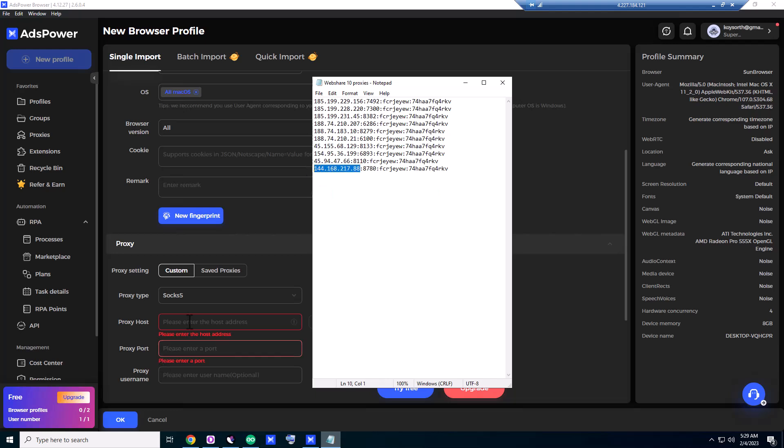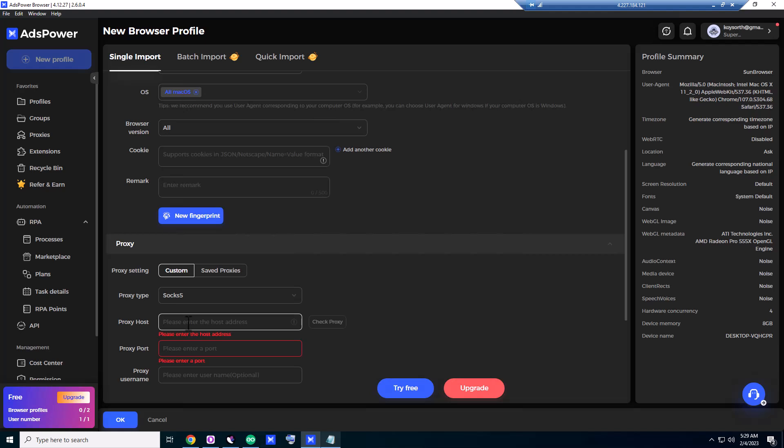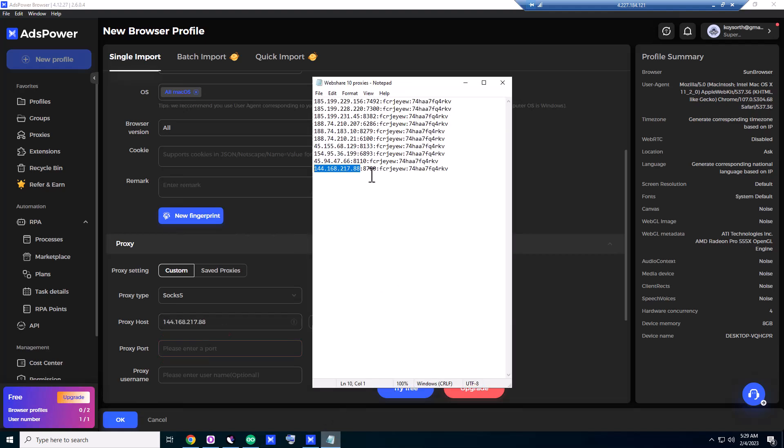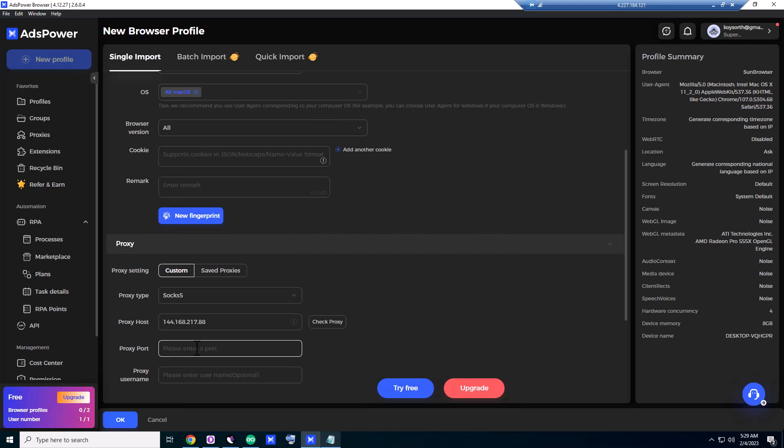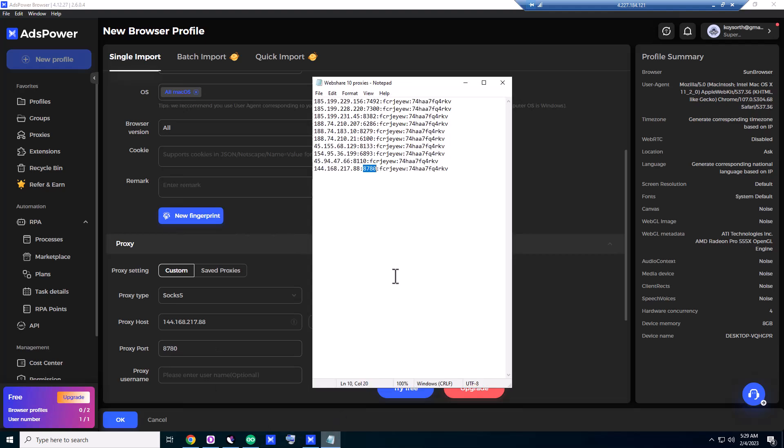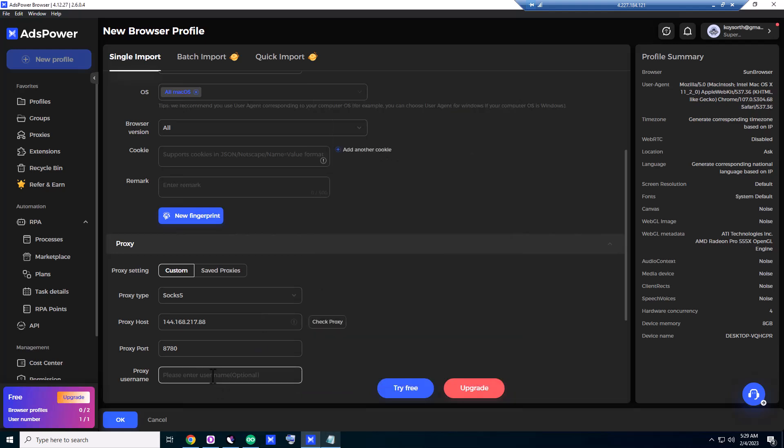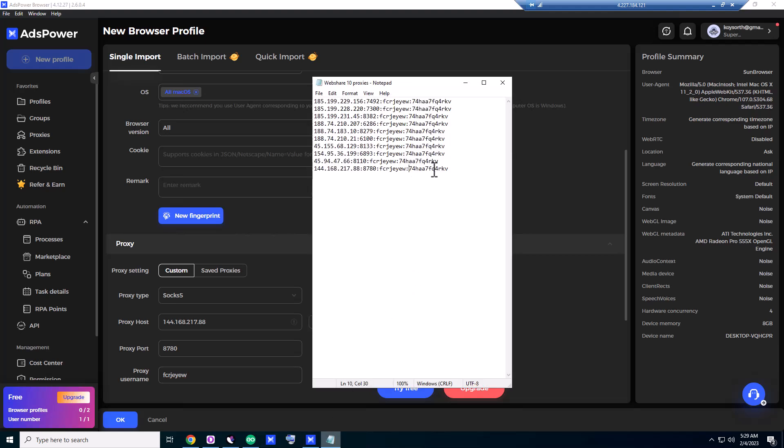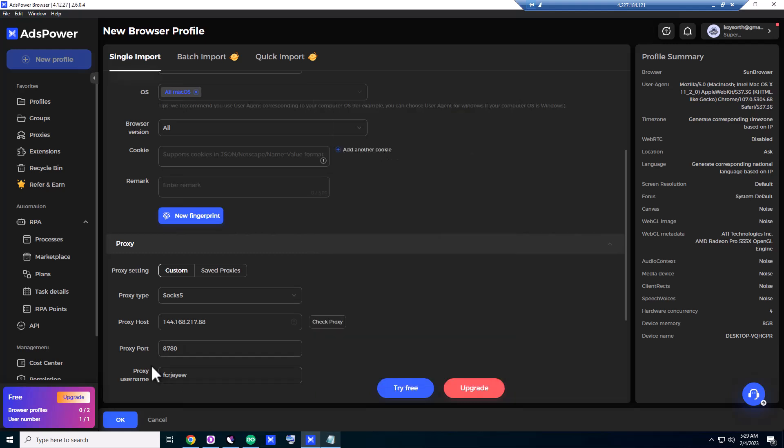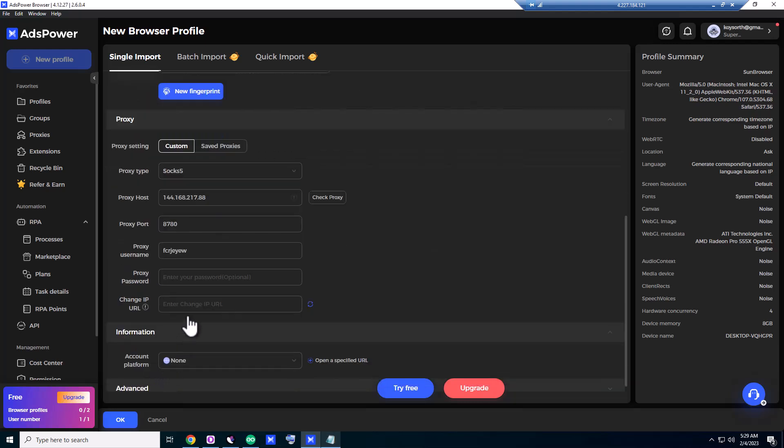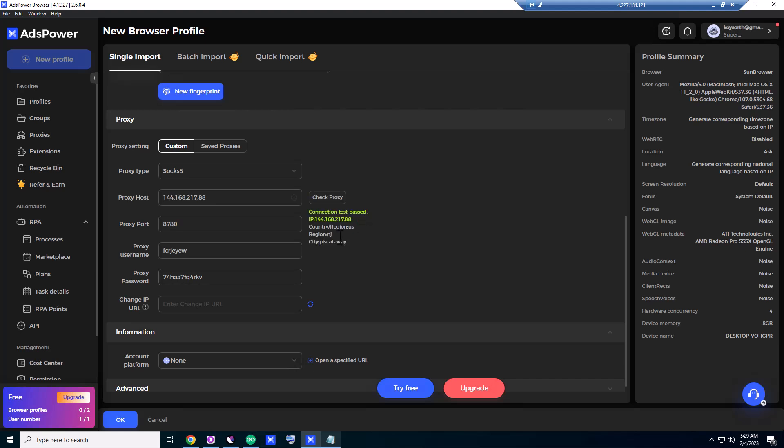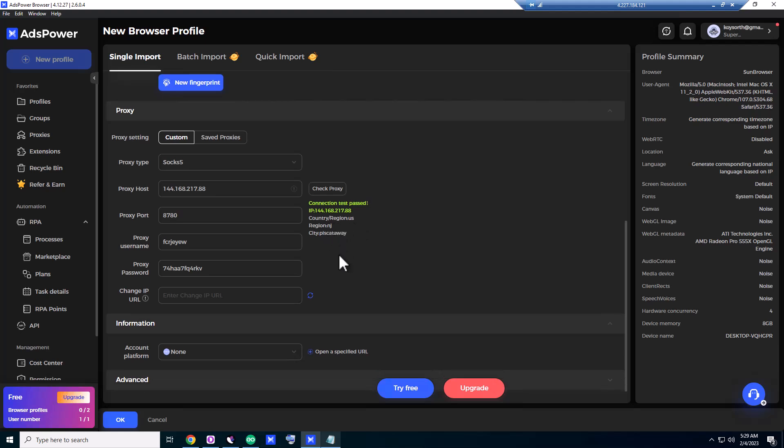It's supposed to be there, the proxy we added. I don't know, something wrong here. Proxy port and proxy password. Proxy username and lastly proxy password we give here. Check proxy—it's saying connection passed and region US, New Jersey.